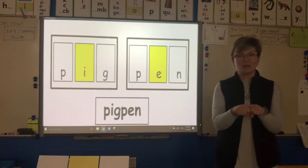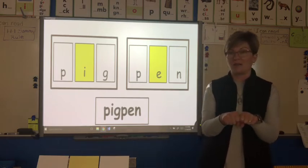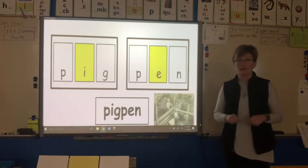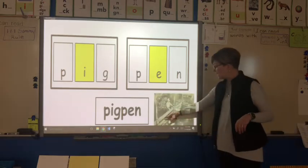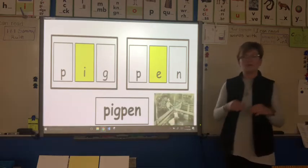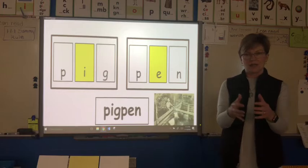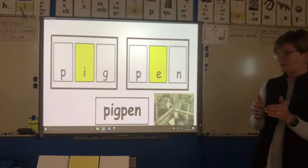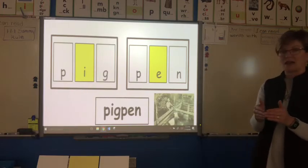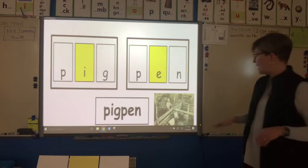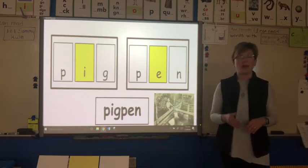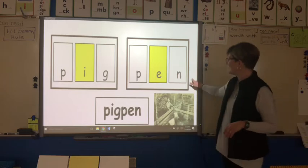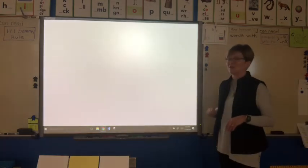Isn't it fun to read big words? Pigpen — a pen is a fenced-in area that keeps animals contained in a place, like you might see on a farm. And the pigpen is the pen that holds the pigs.